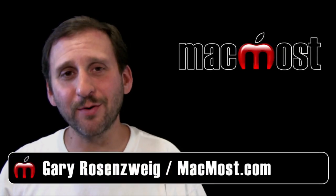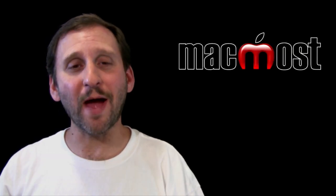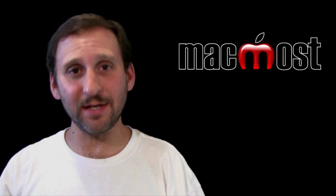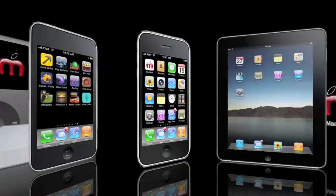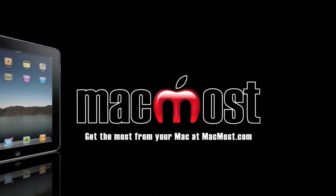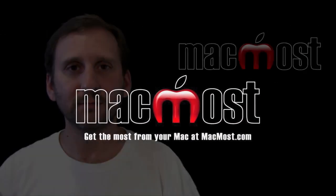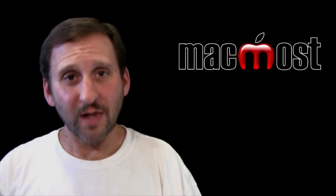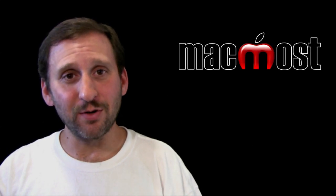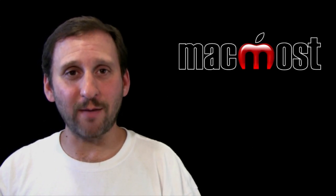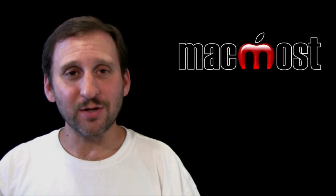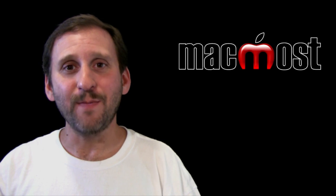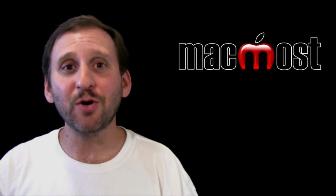Hi this is Gary with MacMost Now. On today's episode I'm going to show you how to make text easier to read. For a lot of people reading small text on a computer screen can be a problem. But there are a lot of ways on a Mac to make text larger. Let me show you a few.